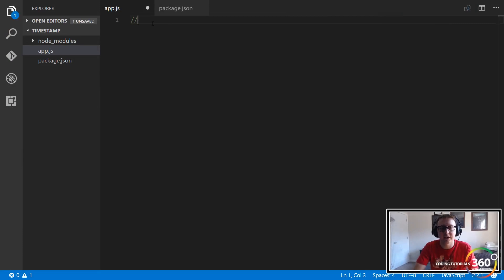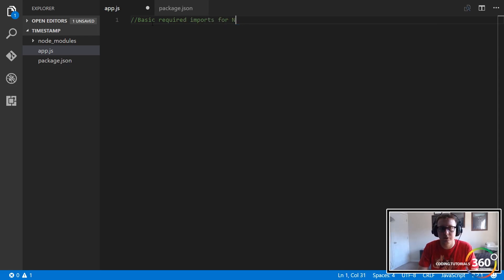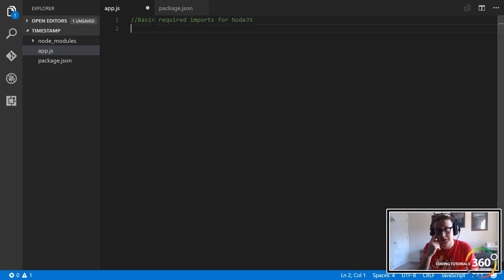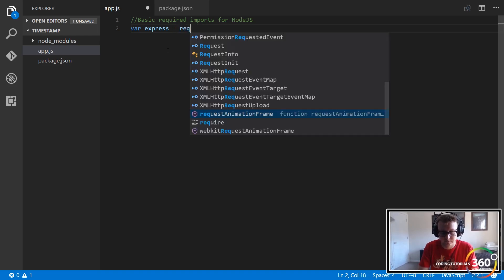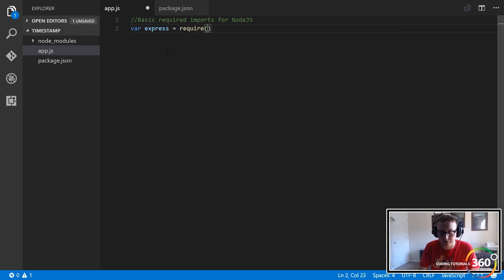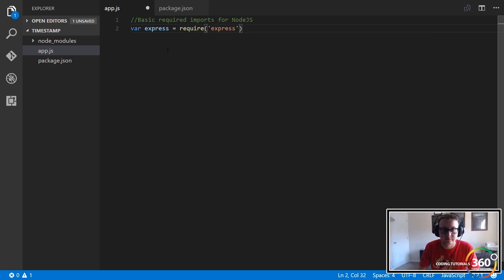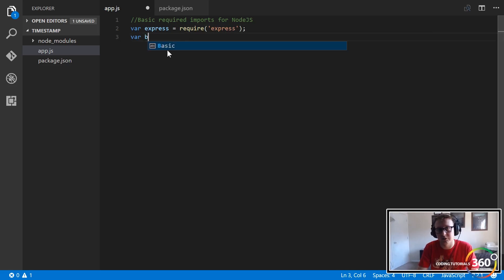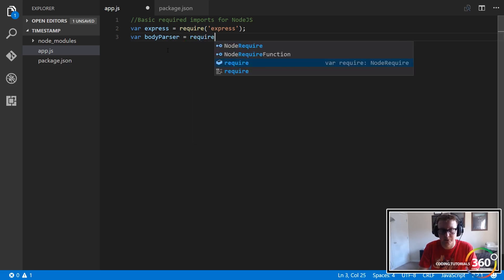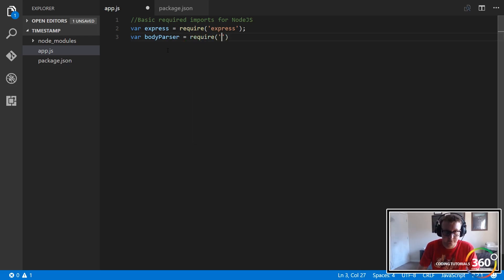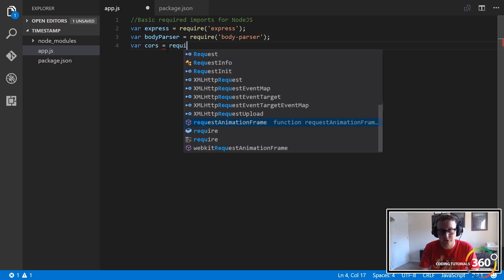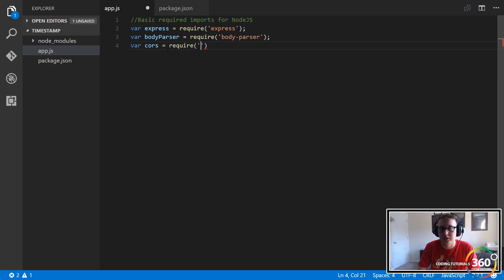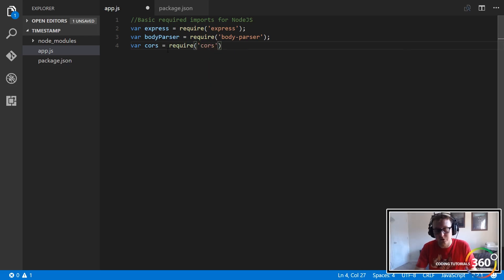Now we're there. The next thing that we have to do is we have to instantiate those dependencies. We'll put some comments as we go along here: basic required imports for Node.js. What we're going to do here is we're going to create an instance of Express, so var express equals require, and we're basically requiring an instance of Express that we're going to use later. Let's pass that in. Notice that we're going to be doing this for all the dependencies we just added, so body-parser, this is going to be equal to require body-parser. Then we're going to do the same thing for CORS, where there's var cors equals require, and then in here we are going to pass in CORS.